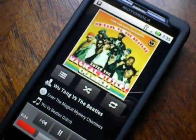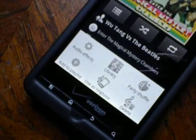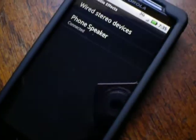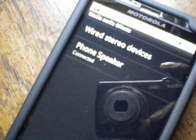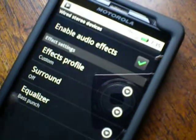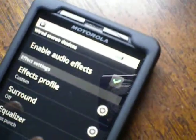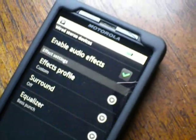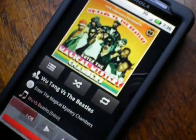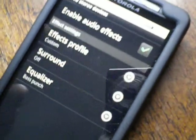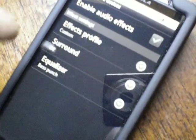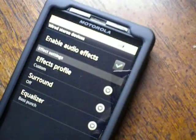If you dig a little deeper, go down to the options, you'll see a new option in there called audio effects. So go down to the audio effects, and you'll see you've got wired stereo devices and phone speakers. I click on the wired stereo device, which will be your headphones. Let me pause this music so I'm not yelling. So if you go back in the audio effects and wired stereo, you see you have a choice to enable effects profile, surround, and equalizer. This is all new for Android media players.